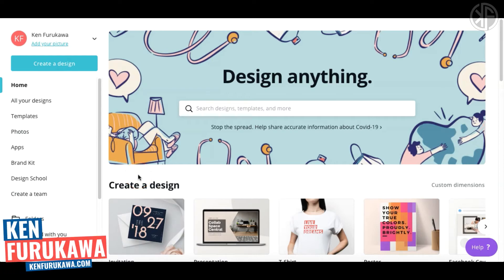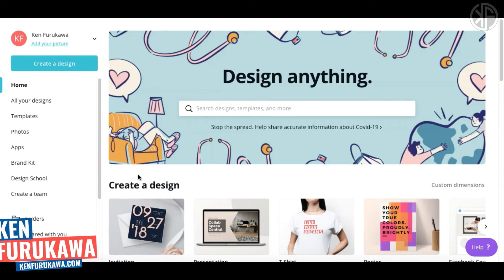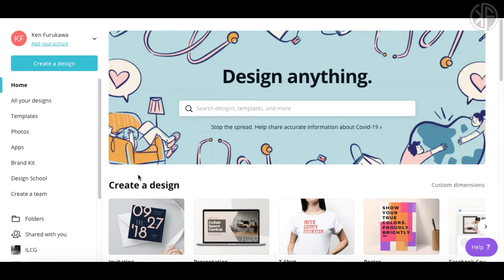Hey there, this is Ken Furukawa from KenFurukawa.com. In this video I'm going to show you how to create a YouTube end card with Canva. This Canva tutorial is a follow-up to my previous video on how to create a YouTube thumbnail with Canva.